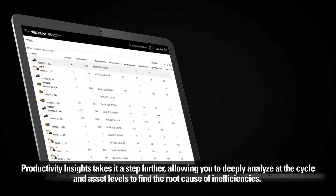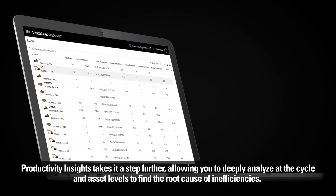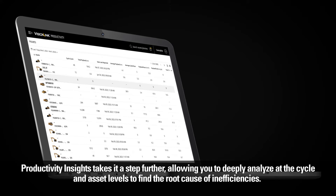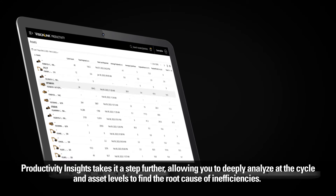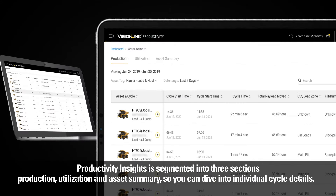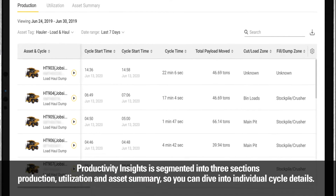Productivity Insights takes it a step further, allowing you to deeply analyze at the cycle and asset levels to find the root cause of inefficiencies. Productivity Insights is segmented into three sections — Production, Utilization, and Assets Summary — so you can dive into individual cycle details.